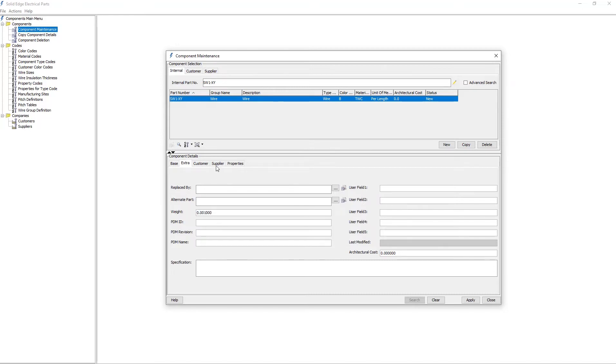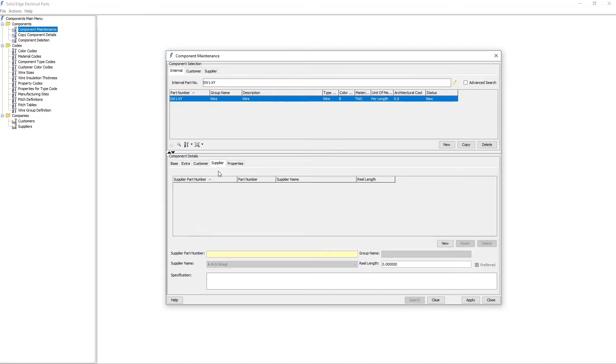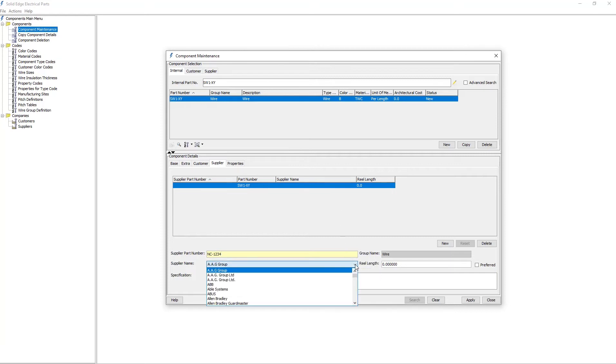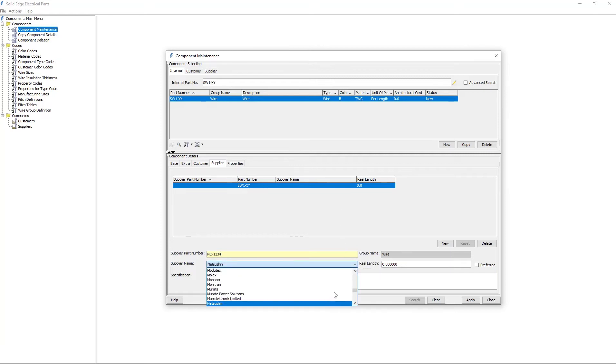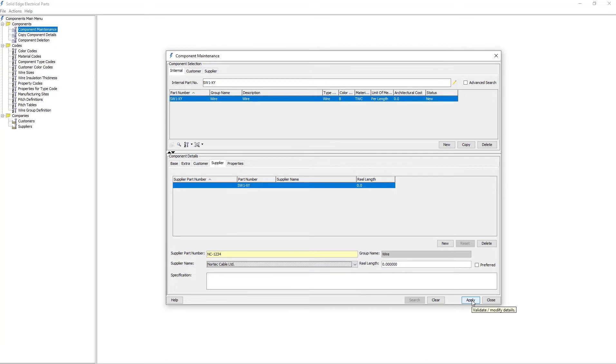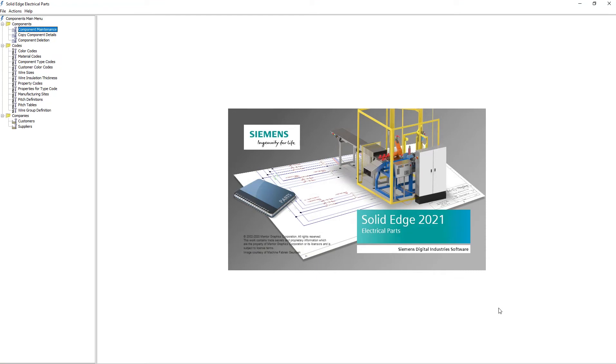Once I've entered all the attributes and specifications, I can then go and add some supplier information. In this example, my supplier number is different than my internal part number. By doing this, I associate the two numbers with each other. Once all the information is complete, I simply apply it. And then I can close this dialog, and my wire is now part of the parts library.